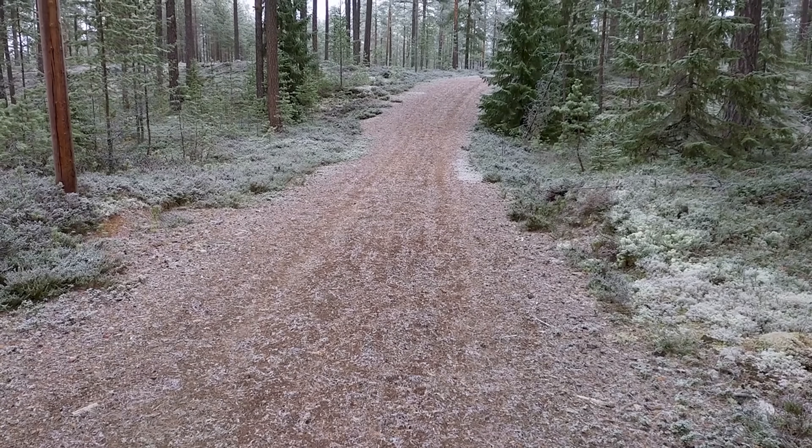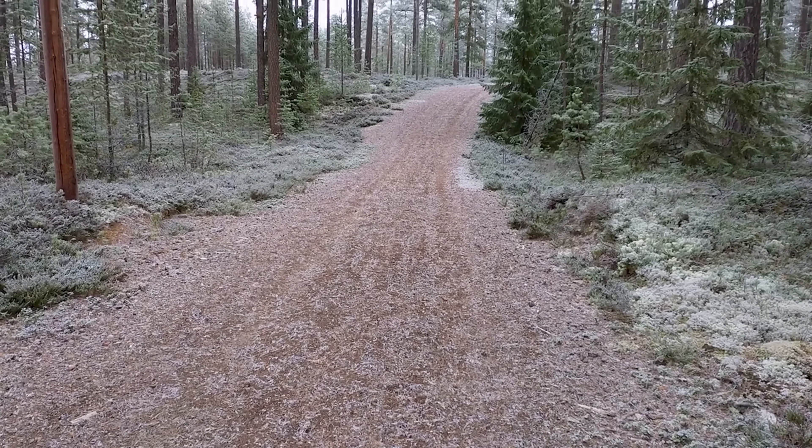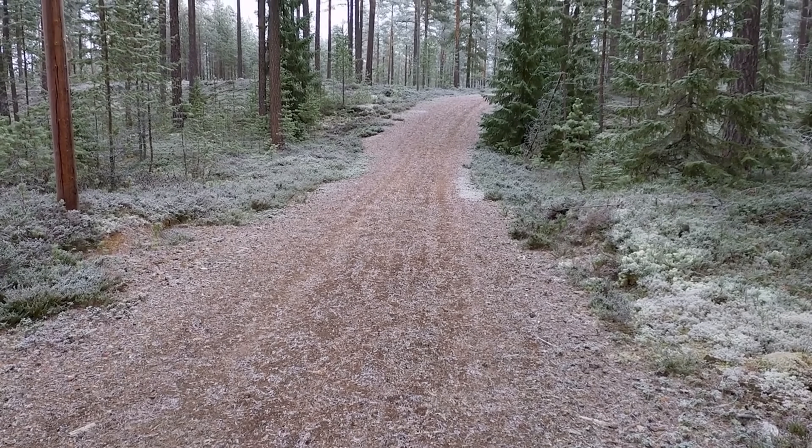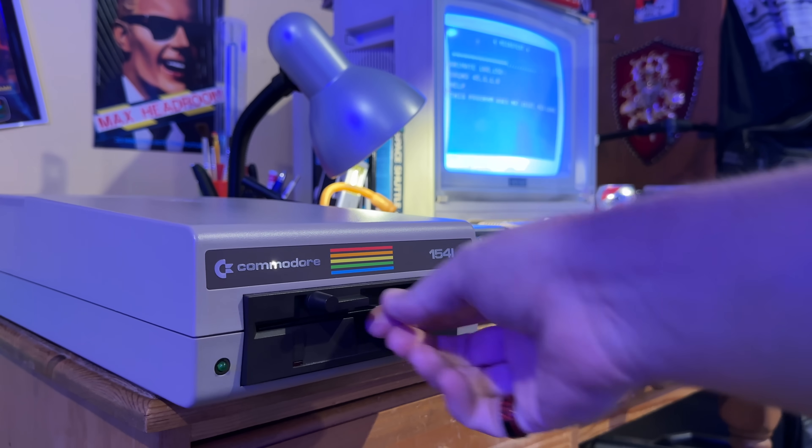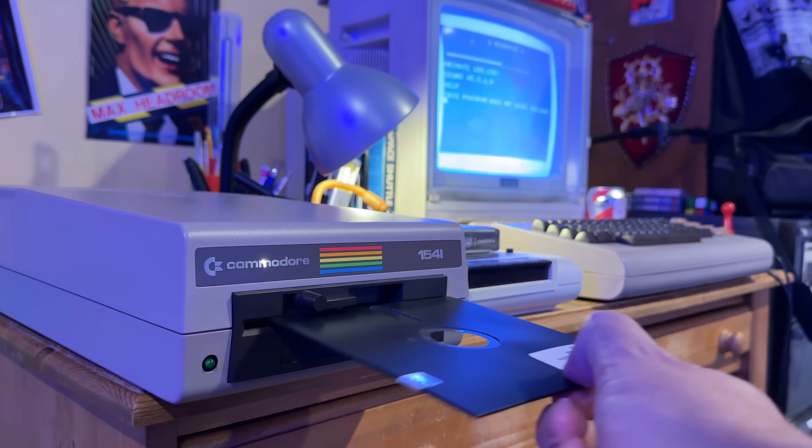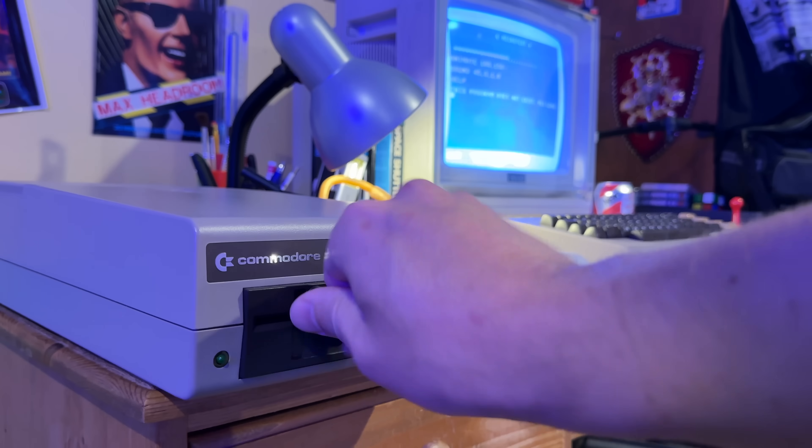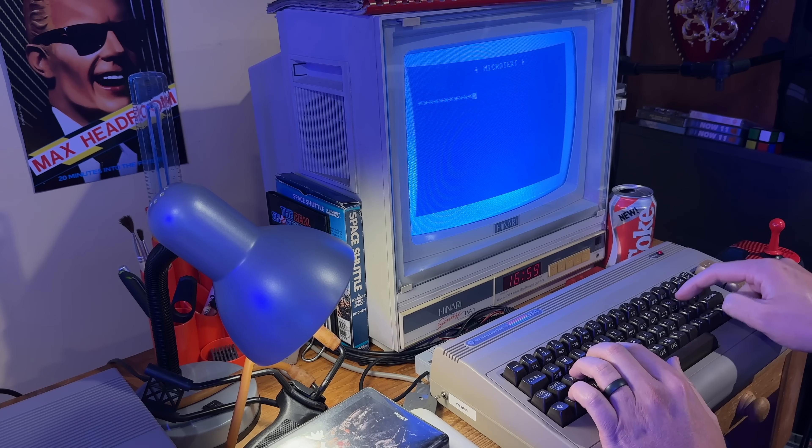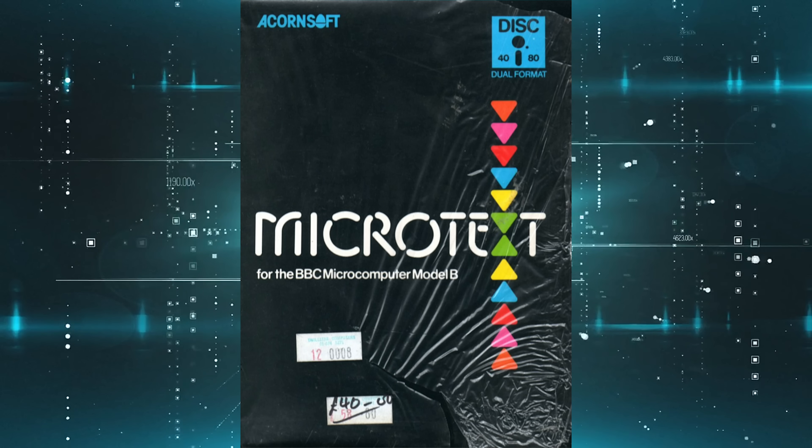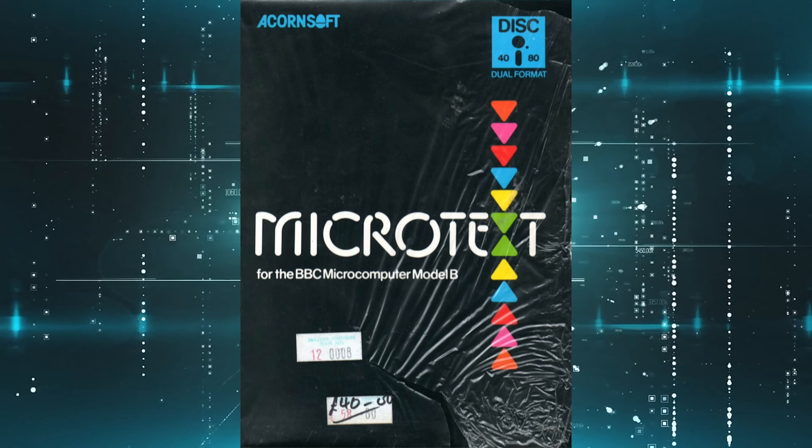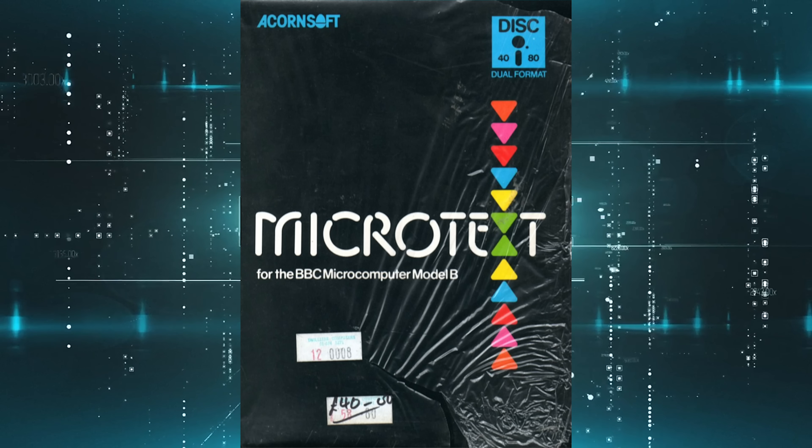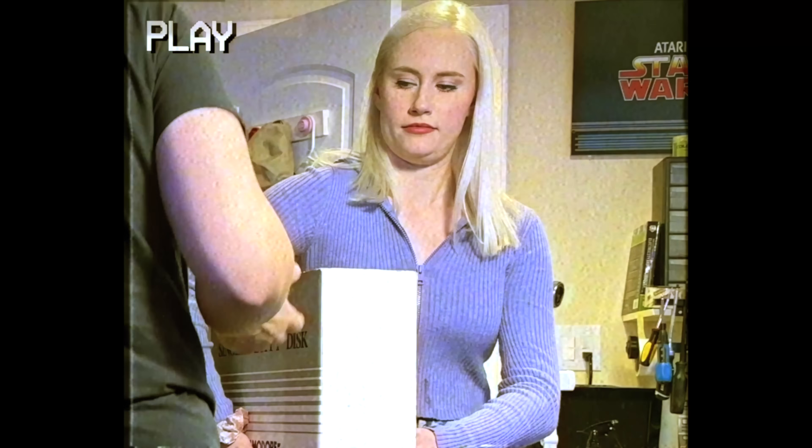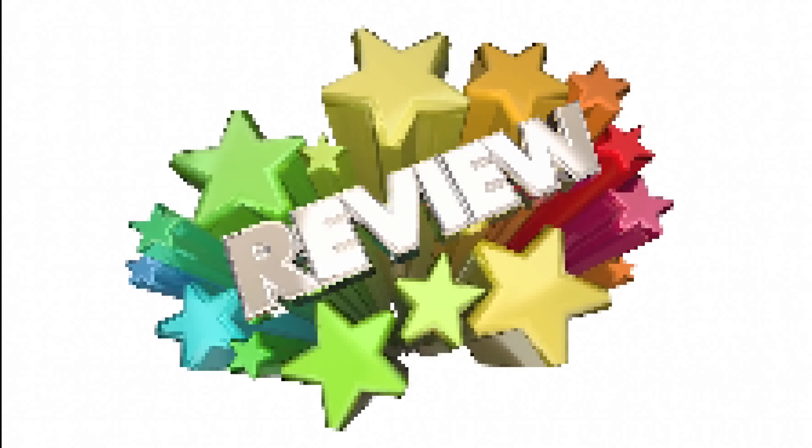And that, my friends, is where the trail goes cold. Microtext for the Commodore 64 simply does not exist. Could it have been renamed and exist under different branding? If so, chances are someone watching this recognizes the features and can let us know. Or could it have been a C64 1987 offshoot of that 1983 Acornsoft language and 1988 Amiga LaserDisc controller that Bob decided not to proceed with?